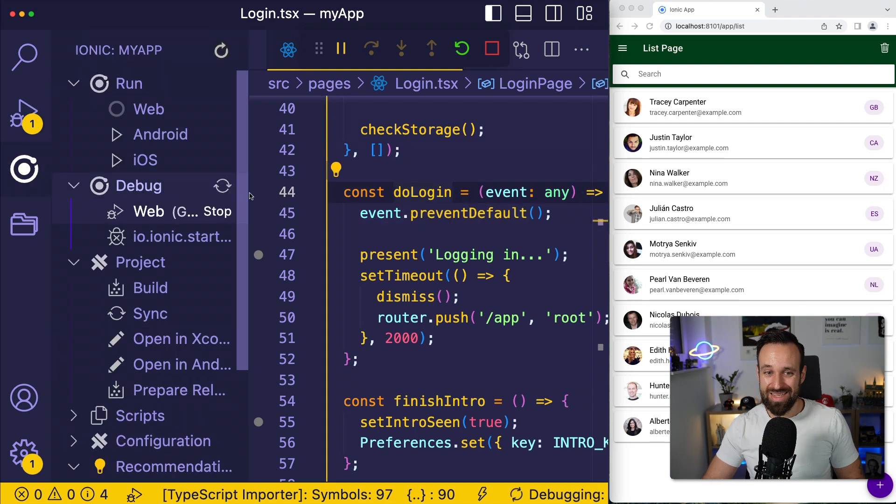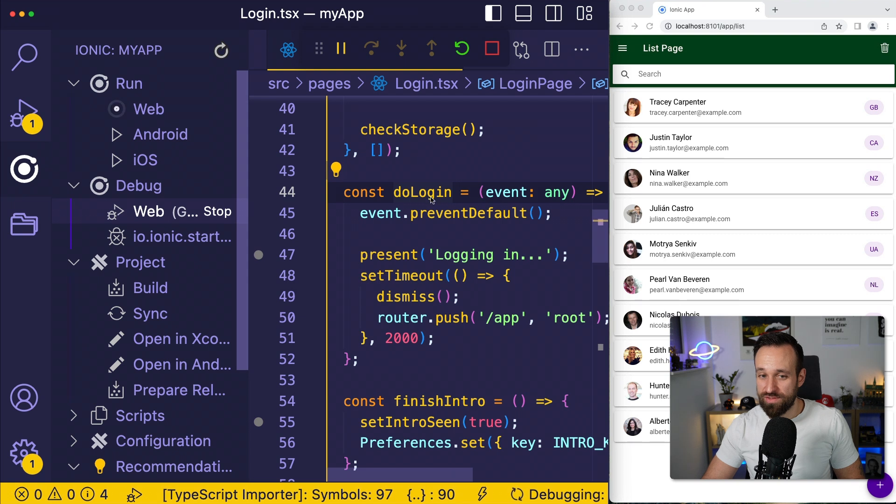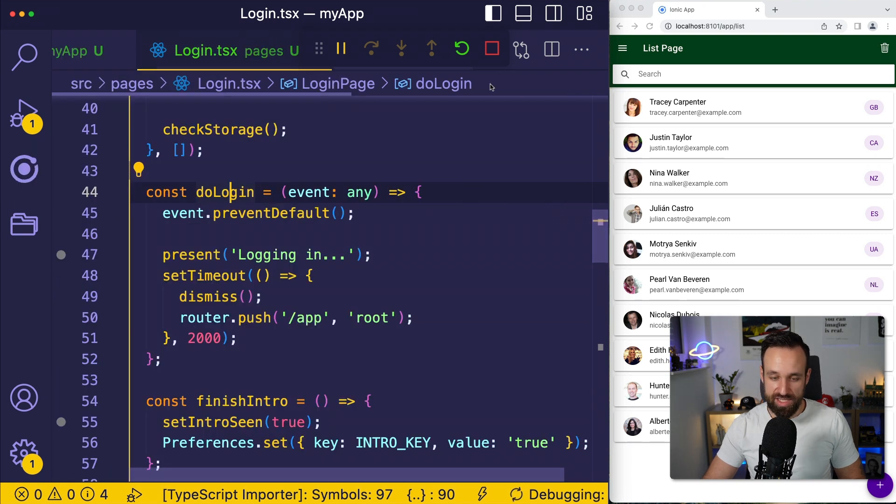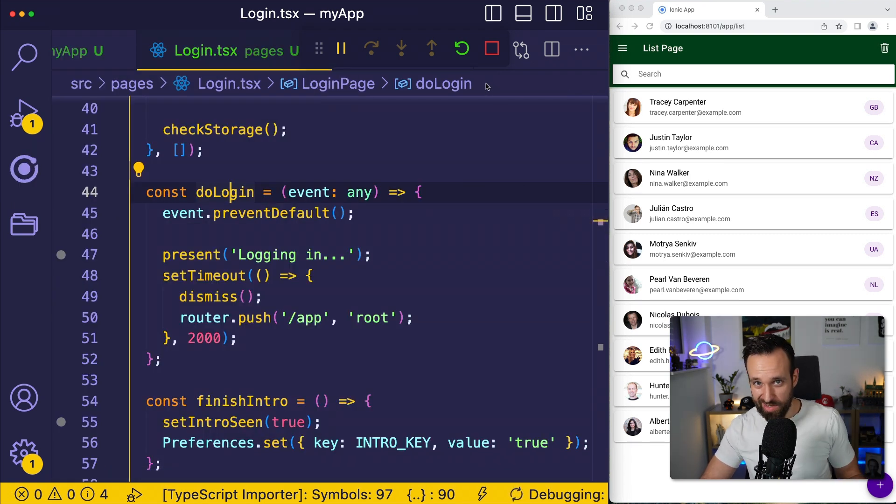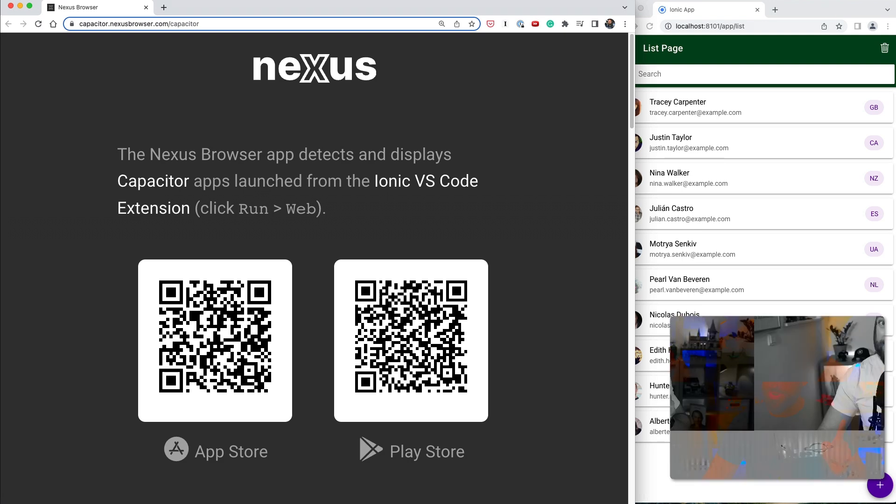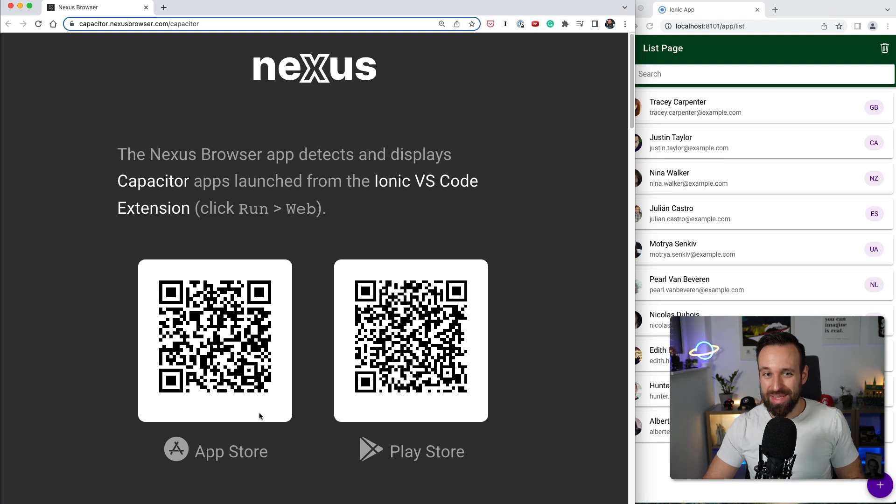So this is easily possible with the Ionic Visual Studio Code extension, giving you another way to debug your Ionic apps. All right, so finally, there's one more thing. And that is called Nexus.